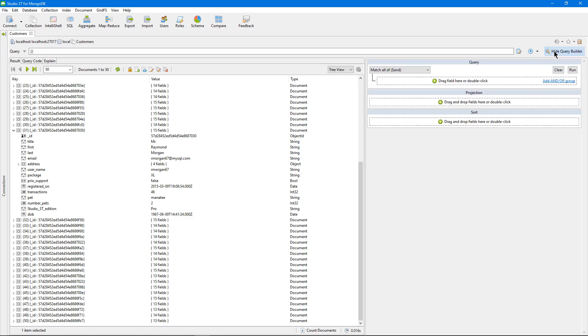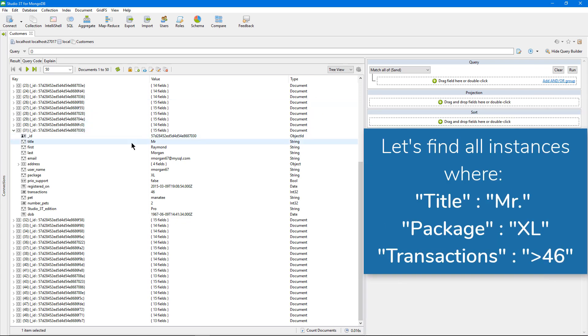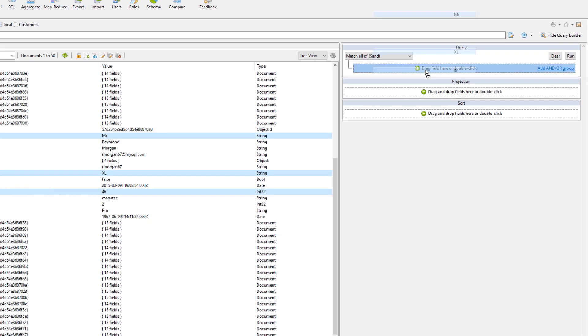Let's start building a very simple query. Do note, in this video I'm in tree view, which allows for multiple selections at once. So I want to query the title of a customer, the package they've bought, and the number of transactions they've made.